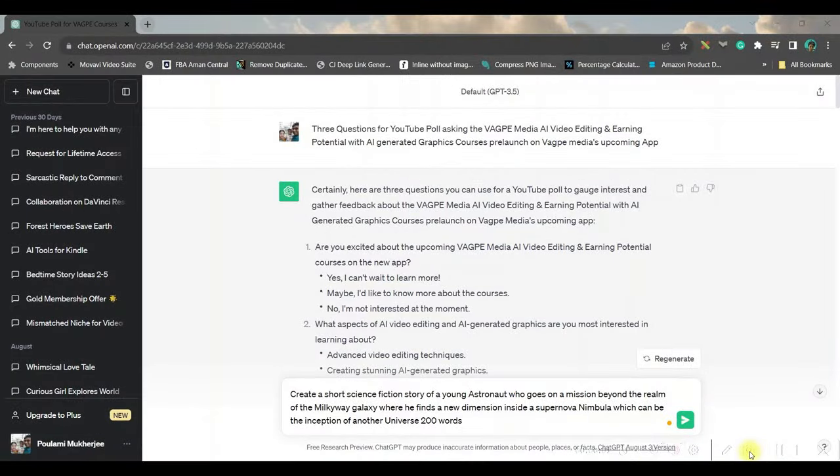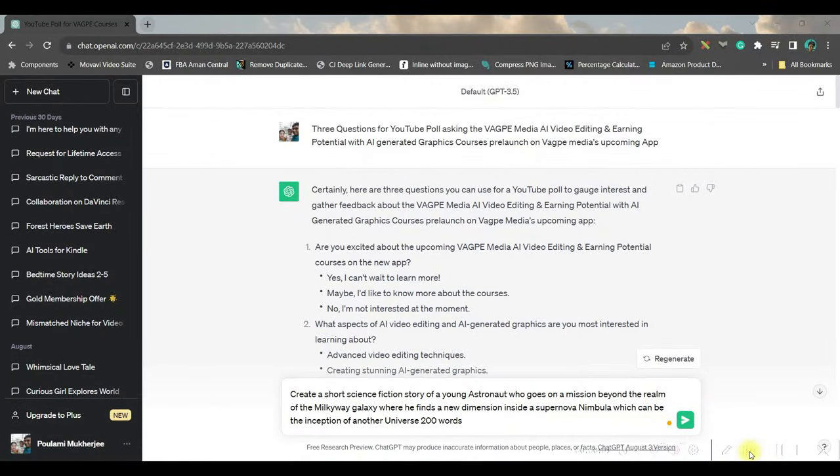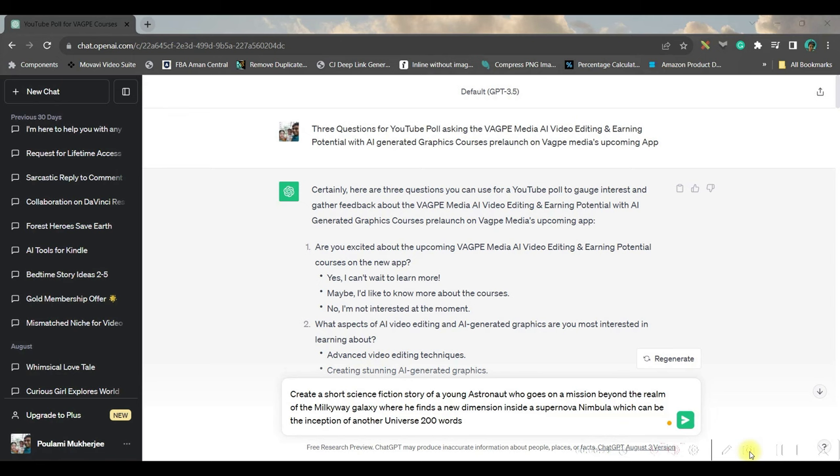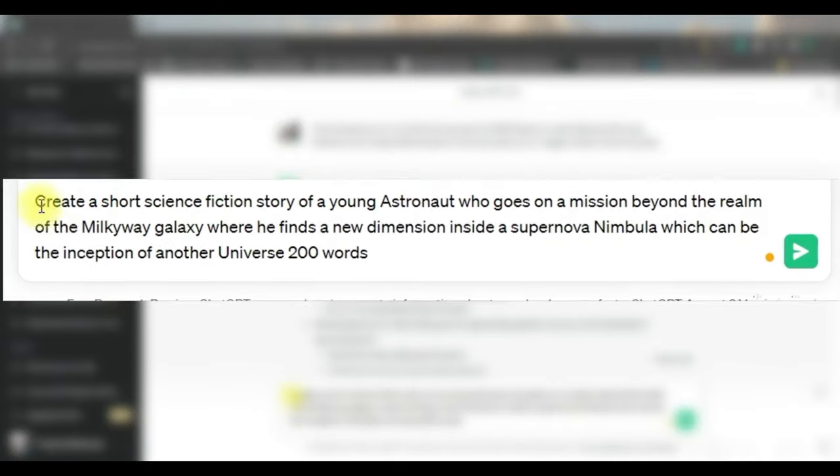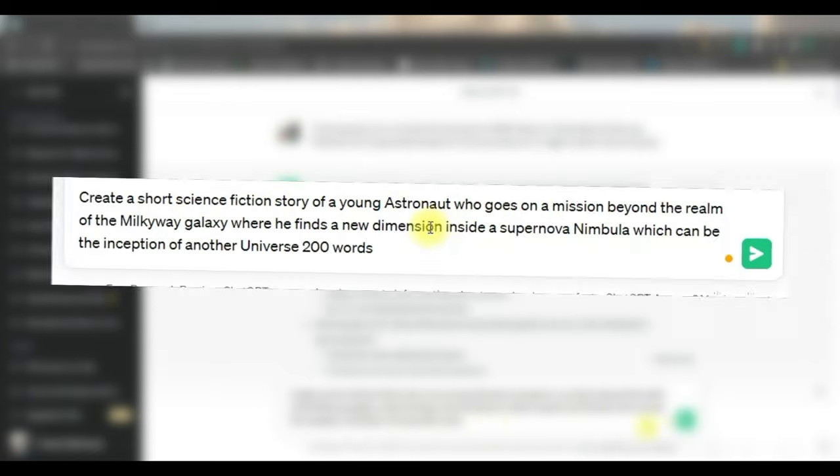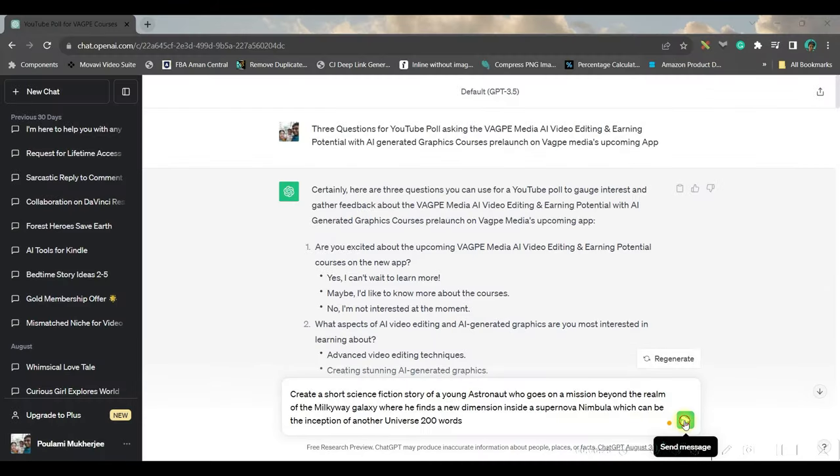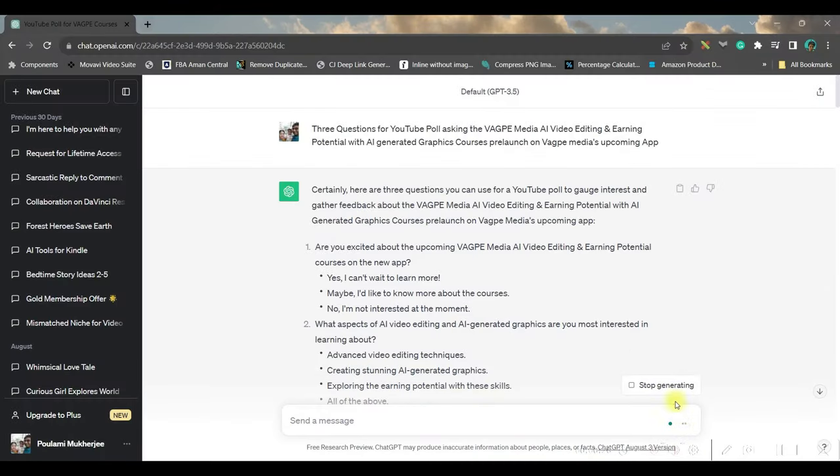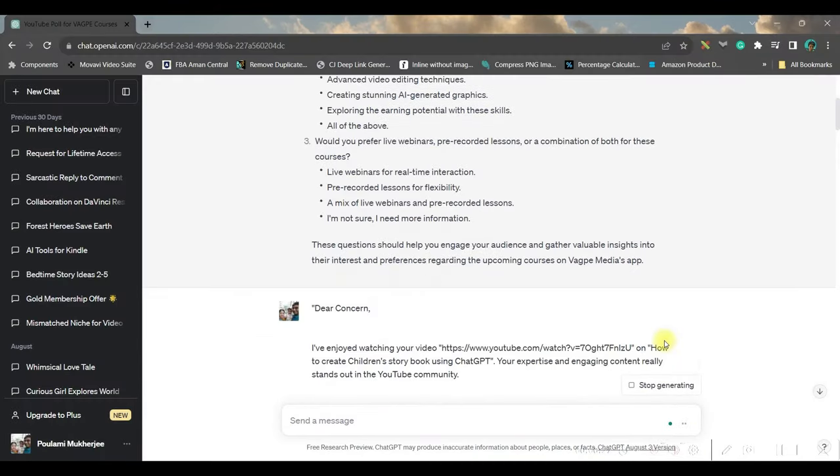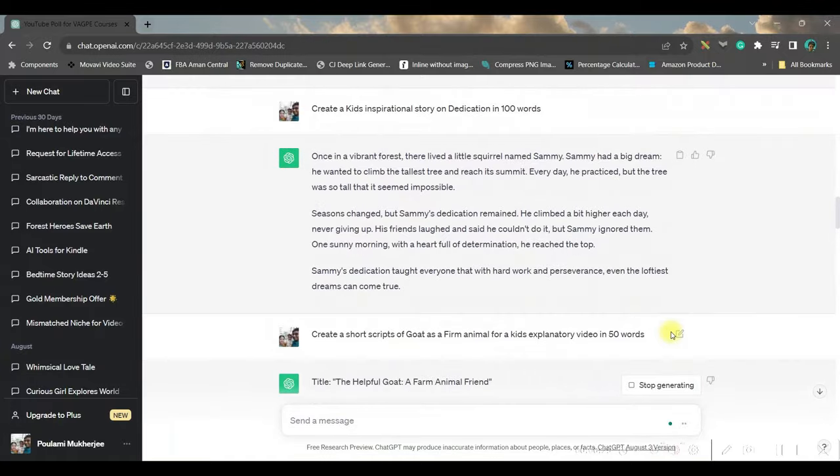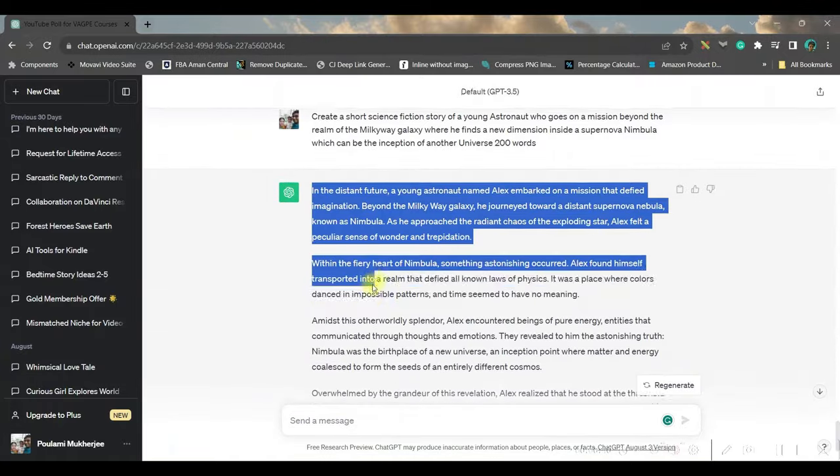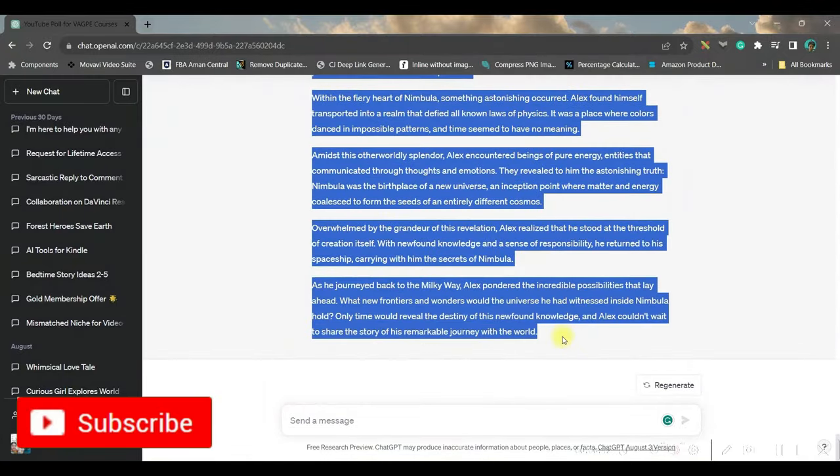Step two: create text to video directly. Here, I'm assuming that we have our script ready. Let me use chat.openai.com. I have given my first prompt: create a short science fiction story within 200 words. Then go to this send button option and get your short story ready from ChatGPT. Copy the entire story from here.